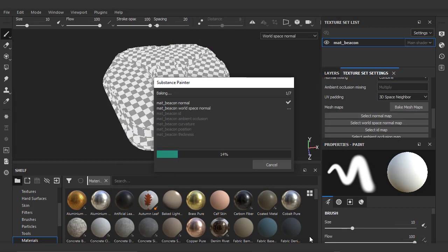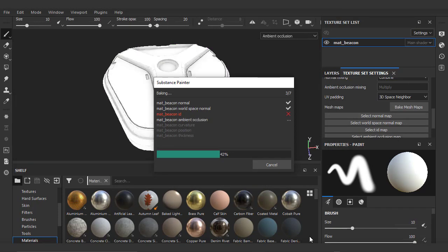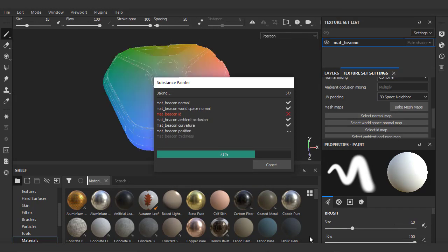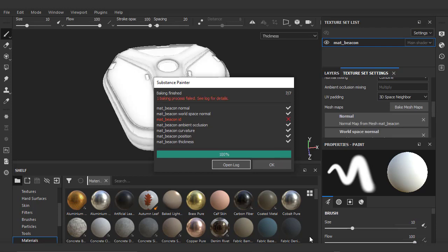What it's doing now is creating all the mesh data used for smart materials. Notice the ID map failed. That's not really a problem since we aren't using a high to low bake here.